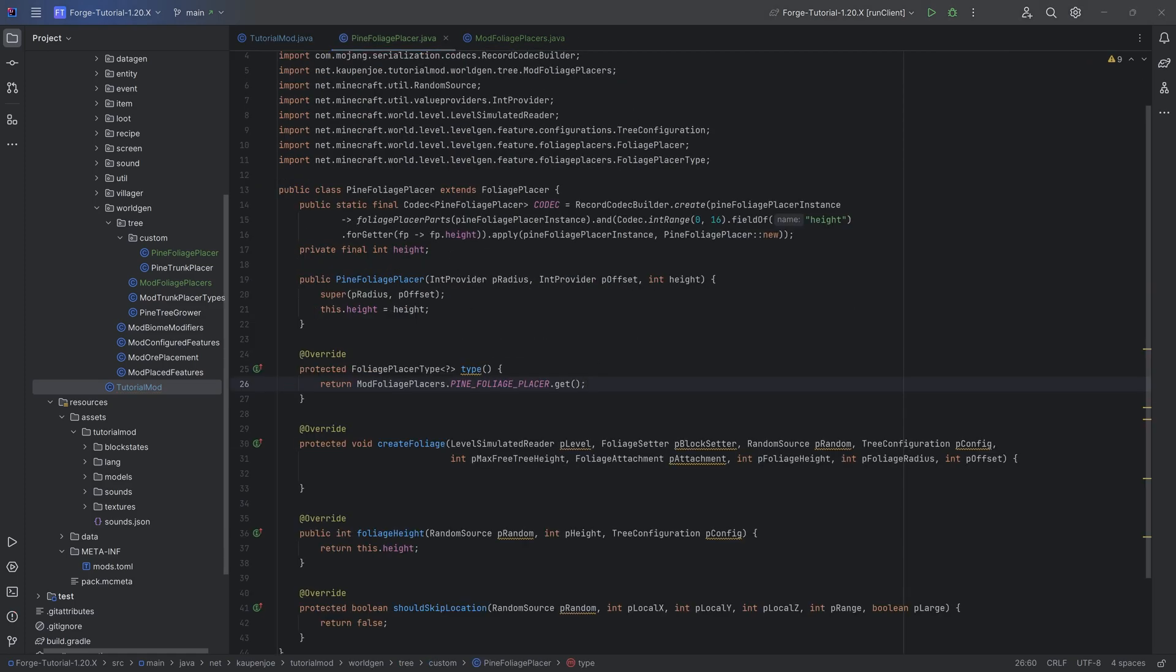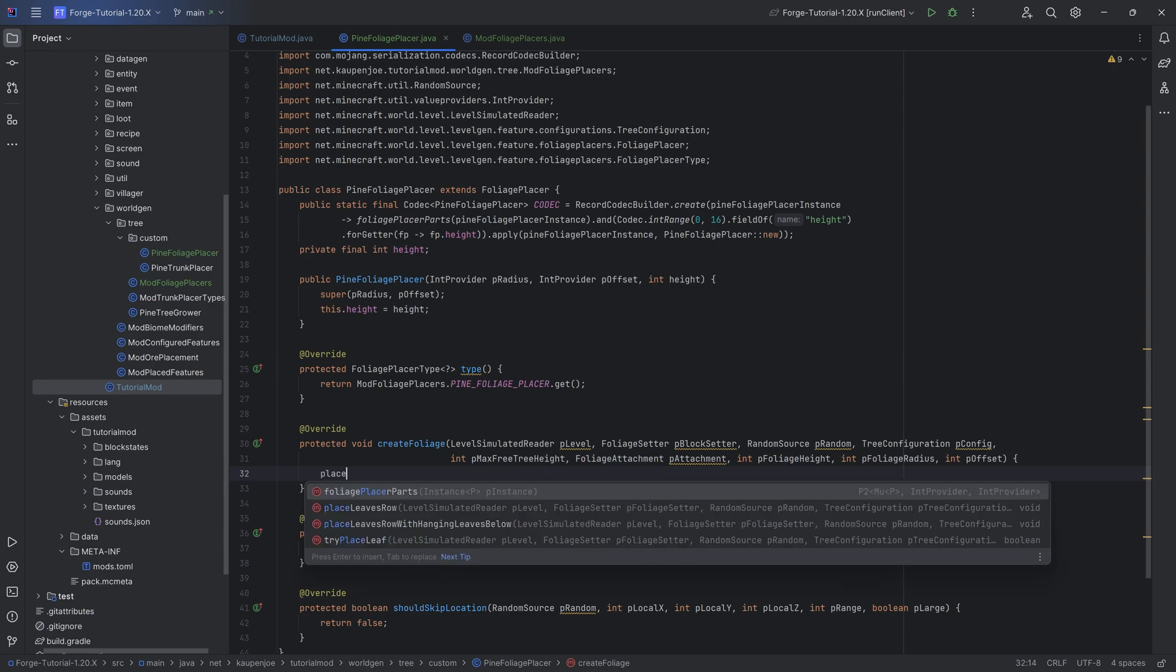And now it is all about customizing. The customizing is once again going to be sort of just inching you towards the correct way of doing this. You have a couple of methods: one is try place leaf, this is going to be trying to place a leaf at the position that you are putting in.